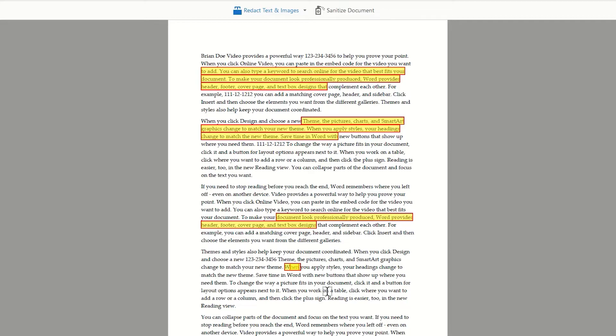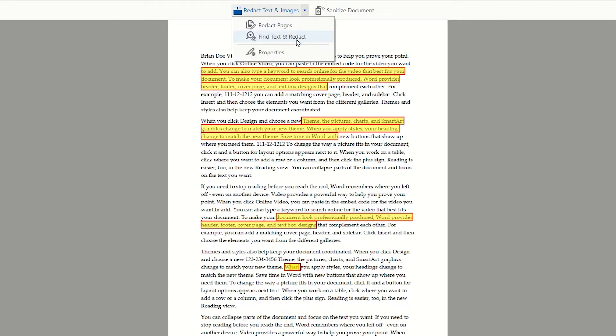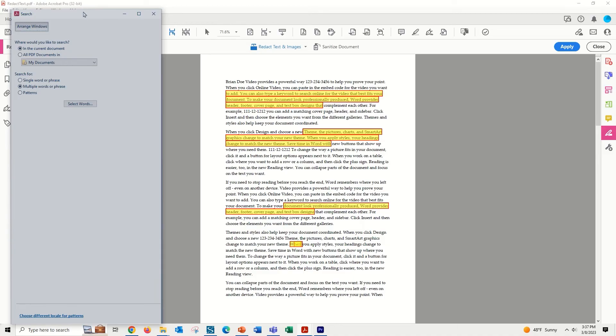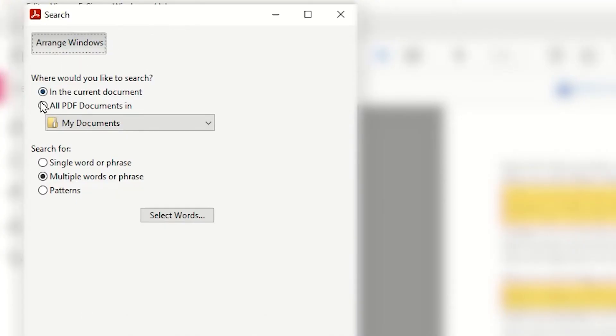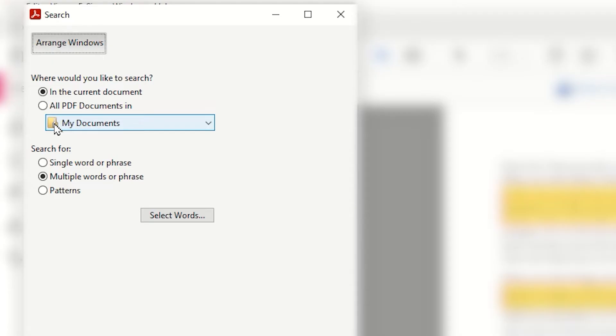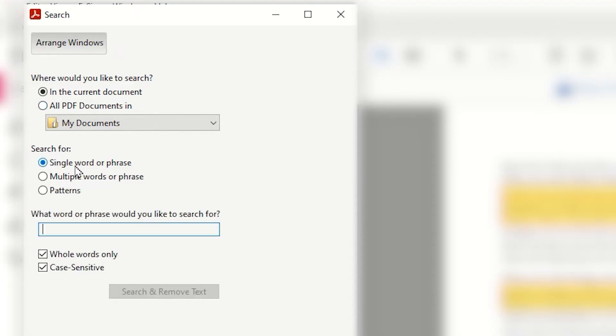For more complex, specialized searching of this document, we're going to go back up to that Redact Text and Images drop-down button and choose Find Text and Redact. The search pane opens, and you will notice here that you are able to search the current document, or you can search for all PDF documents in any given folder. This is a very interesting idea if you have a bulk amount of documents that require redaction. You can search for single words and phrases, and you can define this to be whole words only and also include case sensitivity.